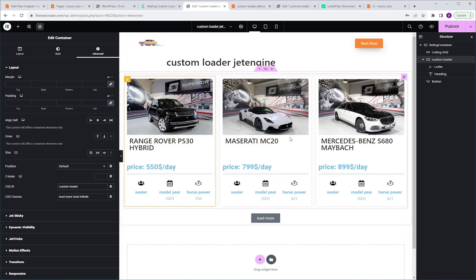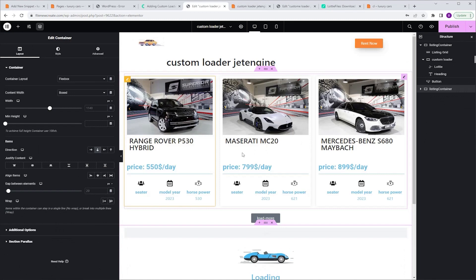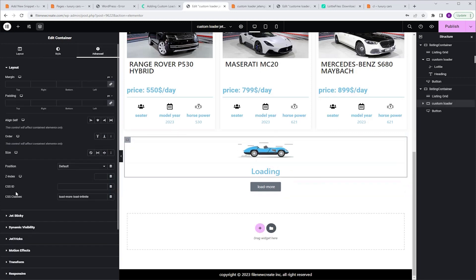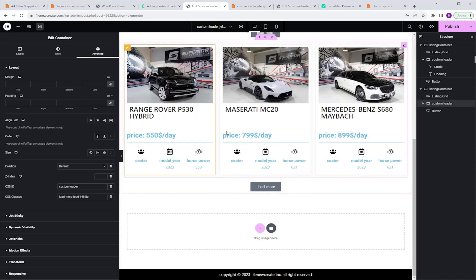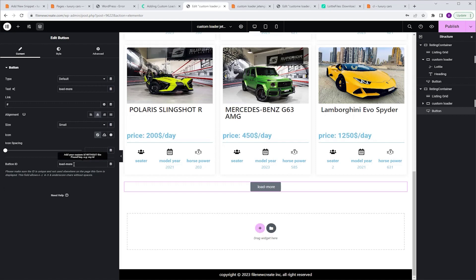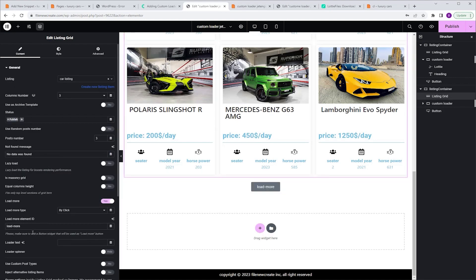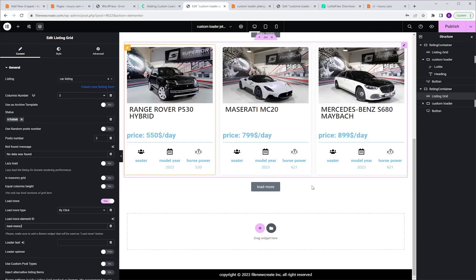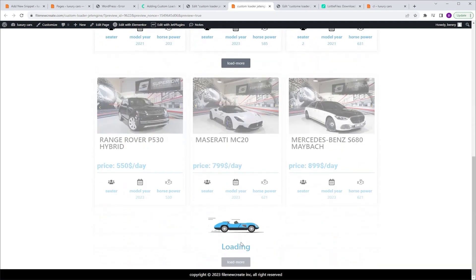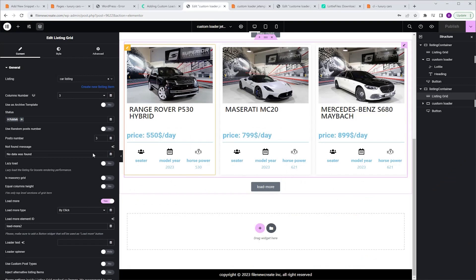The second thing I wanna show you is how to duplicate this listing grid. I'm gonna go to the Navigator, select the listing container, right click, and click Duplicate. For some reason it duplicated the custom loader container without the CSS ID, and that's why the animation is showing. To fix it, I'll select the container, go to Advanced, CSS ID, and paste the ID. Now to make sure this second listing grid works correctly, we just have to add the number 2 in three different places where we see the text load more: the CSS class in the custom loader container, the button ID, and the load more element ID in the listing grid. If you want to add a third listing grid, duplicate it again and change from number 2 to number 3, and so on.